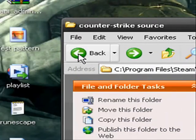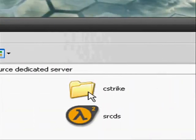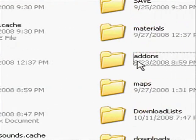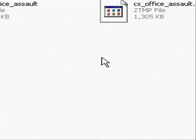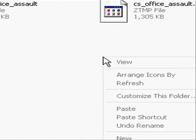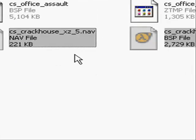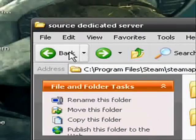Go back, Source Dedicated Server, cstrike, maps, paste it, and then you're done.